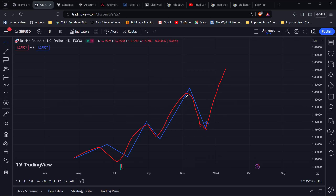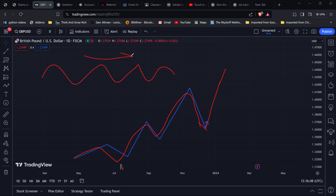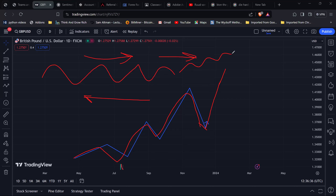Think of a bullish market like a river current flowing forward, and a bearish market as current flowing backward. We can make money whether the market goes up or down, but whether you make money depends on what direction you're swimming. If the market is bullish and you swim with it, you'll find it easier. If it's bearish and you swim against it, you'll struggle — the market current is much stronger than you.